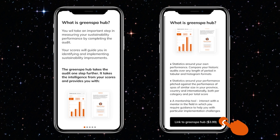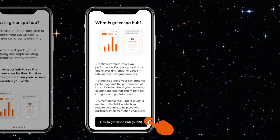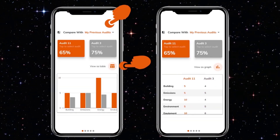A subscription fee of just under four dollars is required to access the Green Spa Hub. The analytics feature has some great features — it allows, for example, for a comparison to be made between the different scores of previous audits that you've submitted.